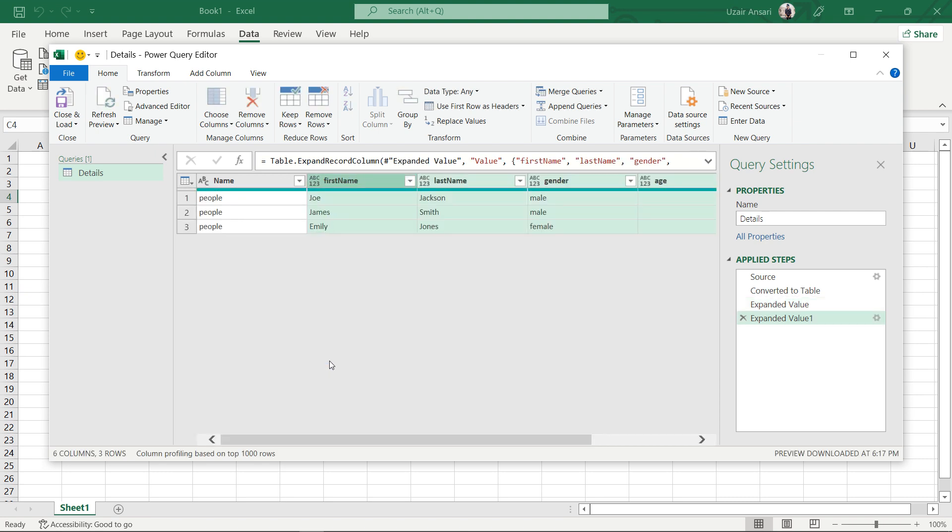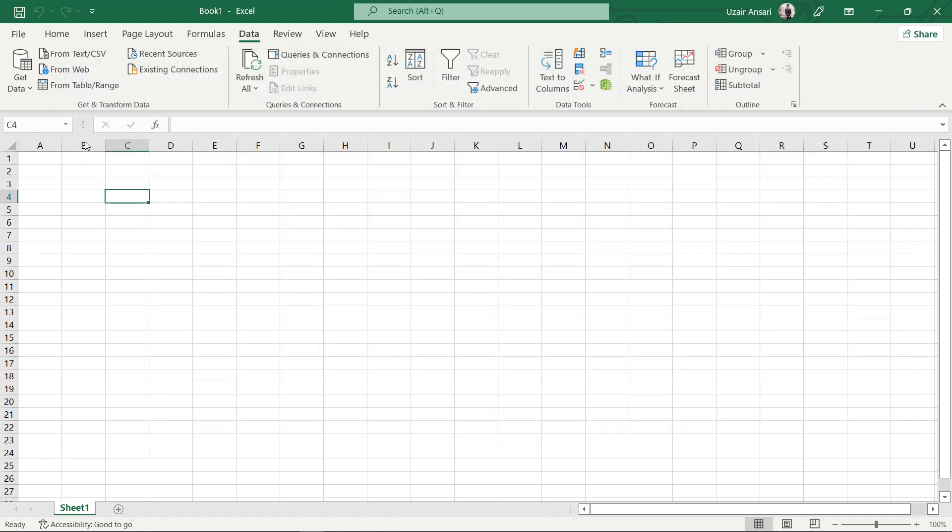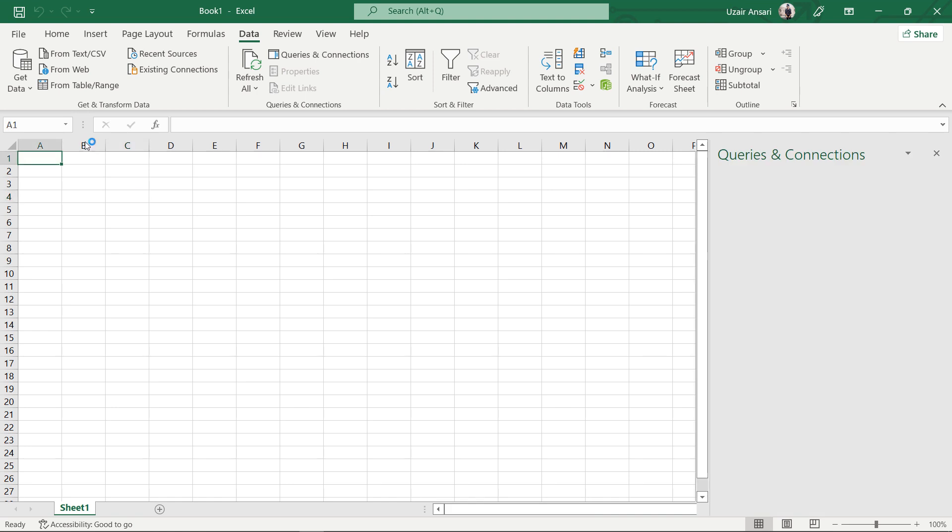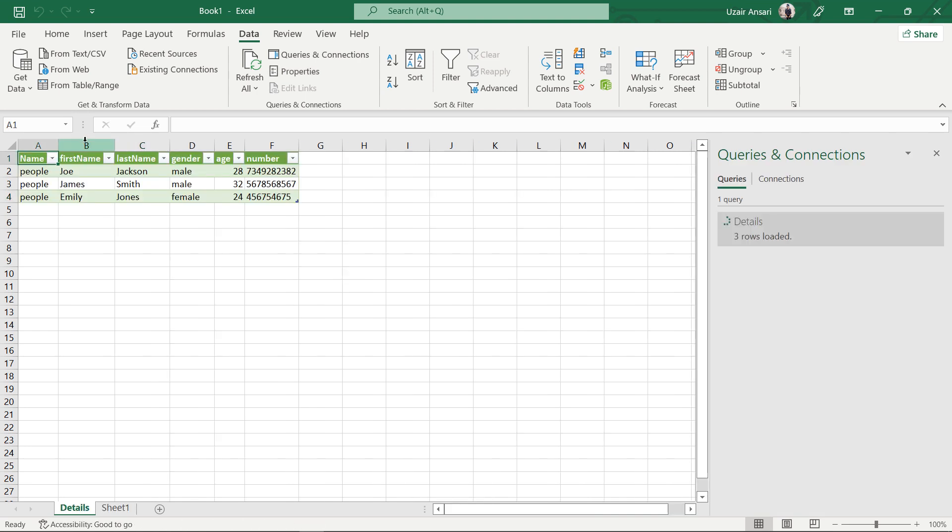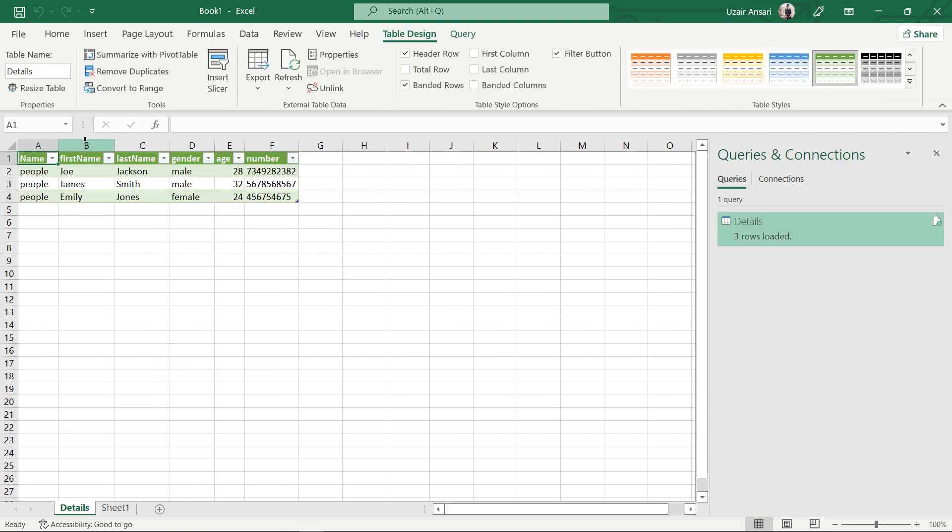To convert your JSON data into Excel, click the Close and Load button, then select Close and Load option. The data will now be imported into a new worksheet in Excel.